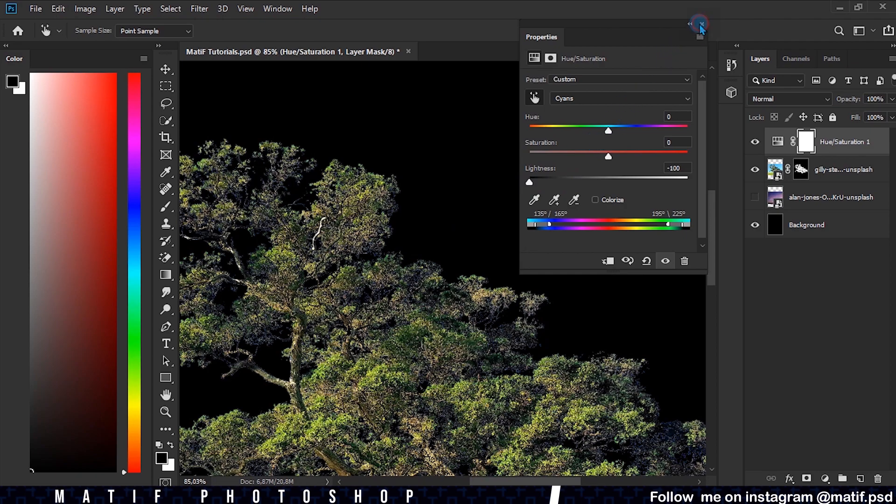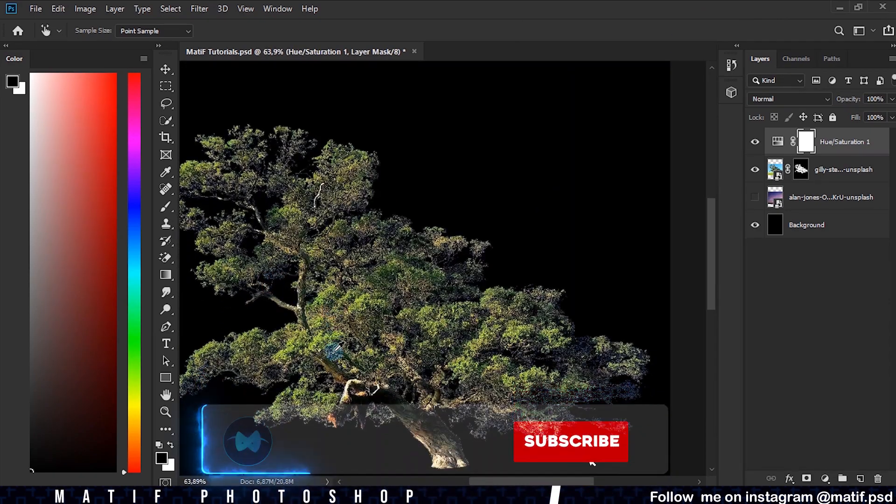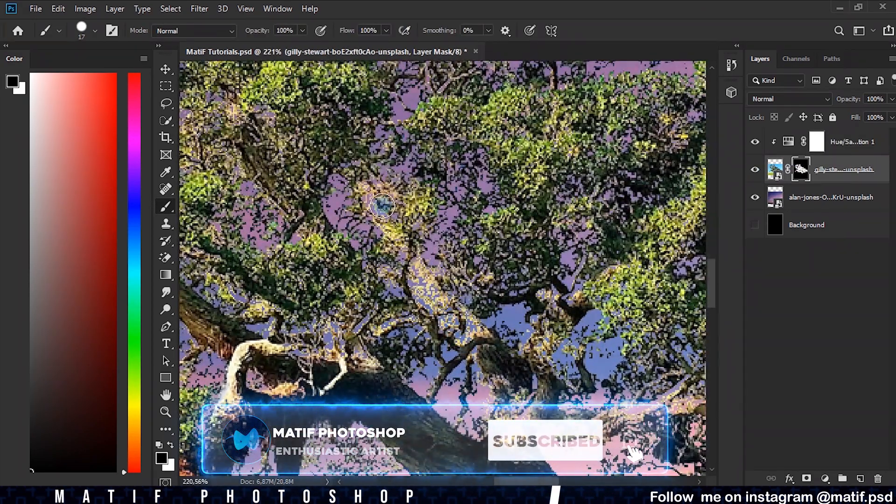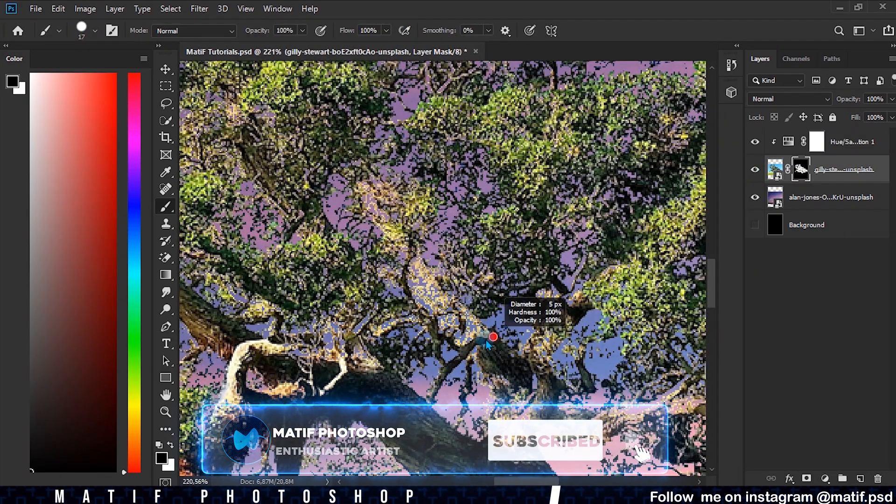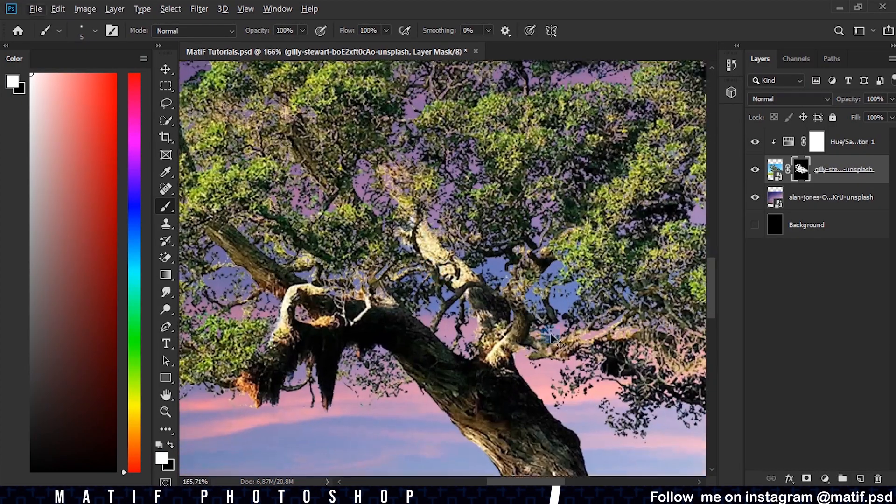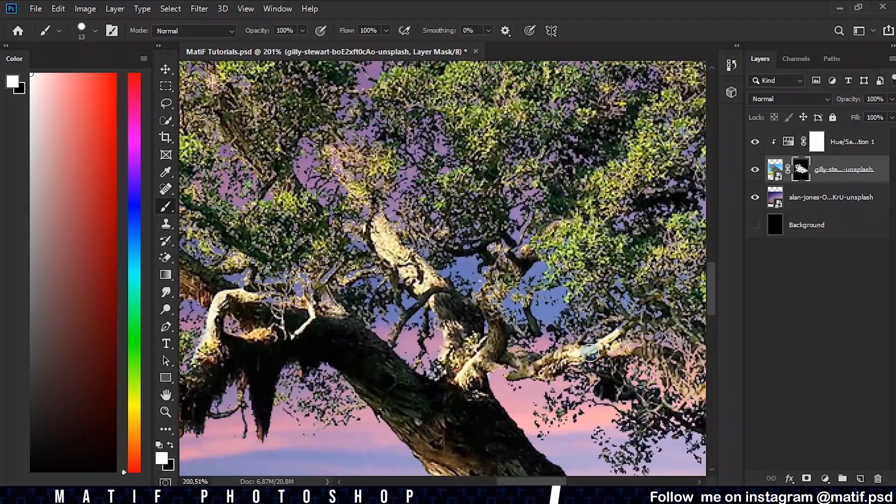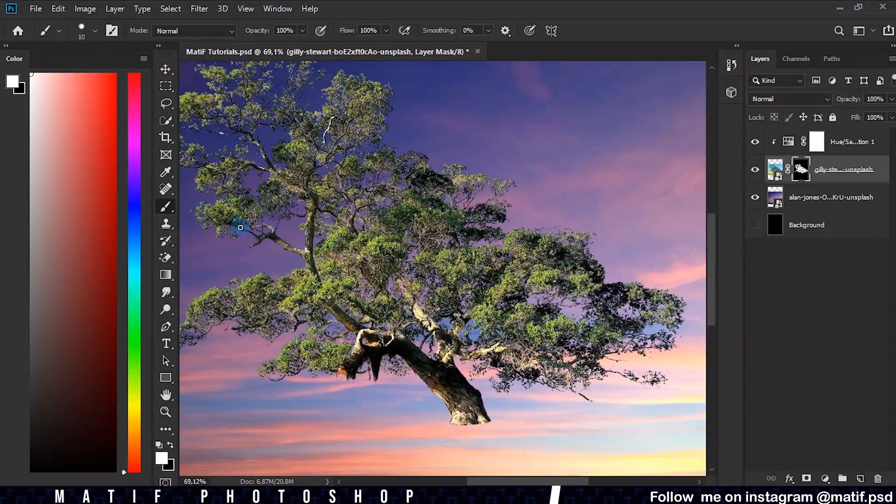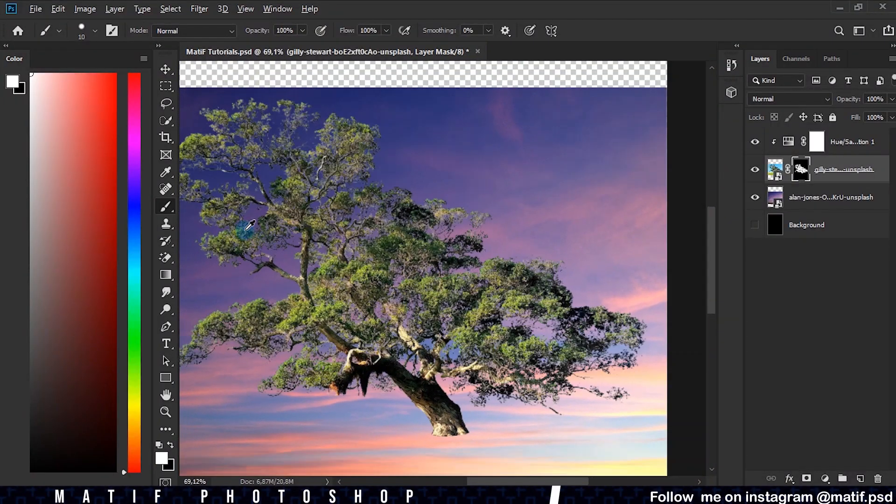Having the clipping in a layer mask, we can always modify it to add or remove parts. I hope you liked the tutorial. Don't forget to subscribe.